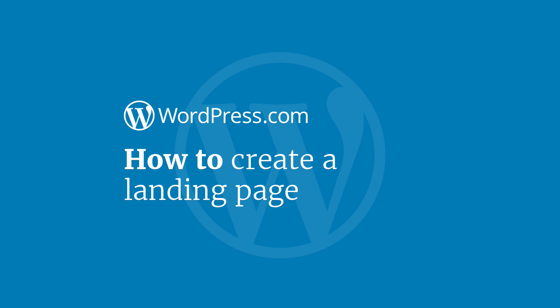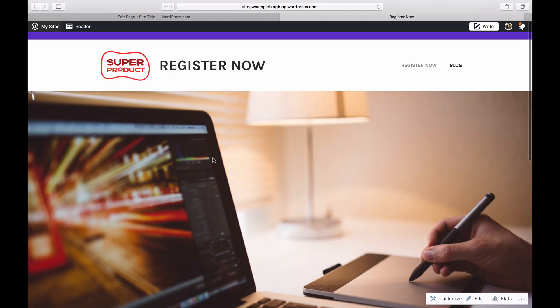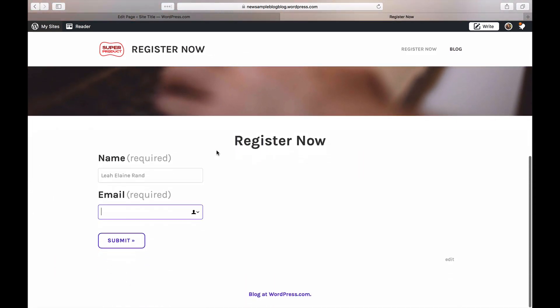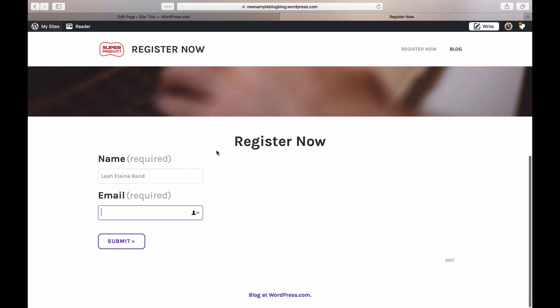In this example, we'll create a site that could be used to collect email addresses. Businesses, blogs, or organizations might choose to link to this kind of page from social media or through advertisements.